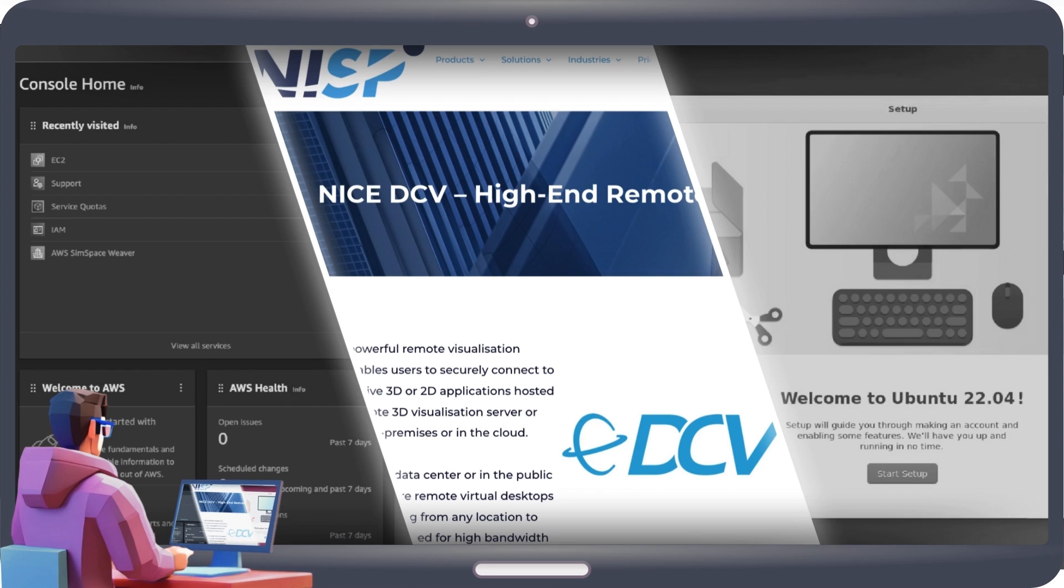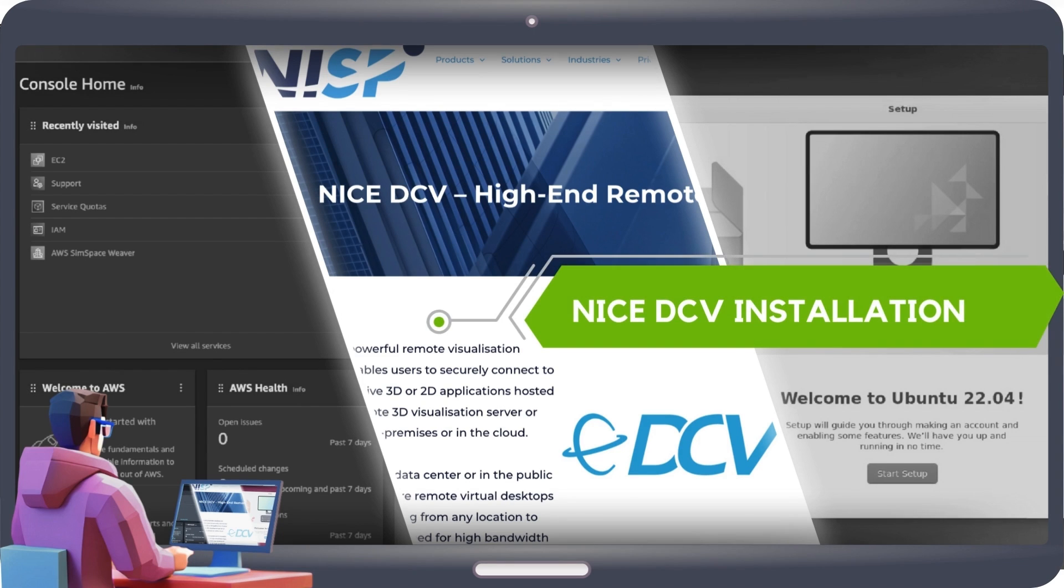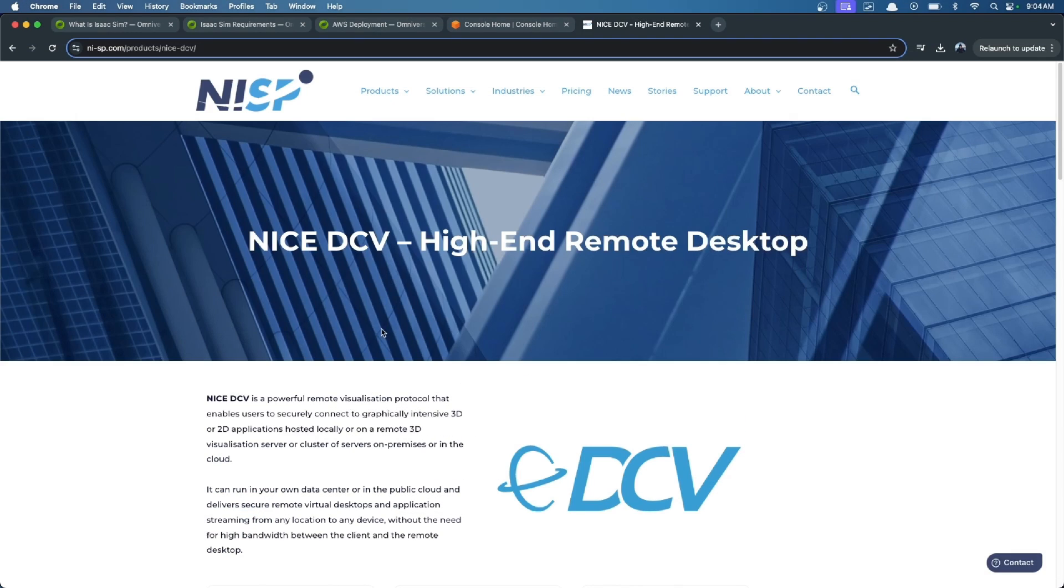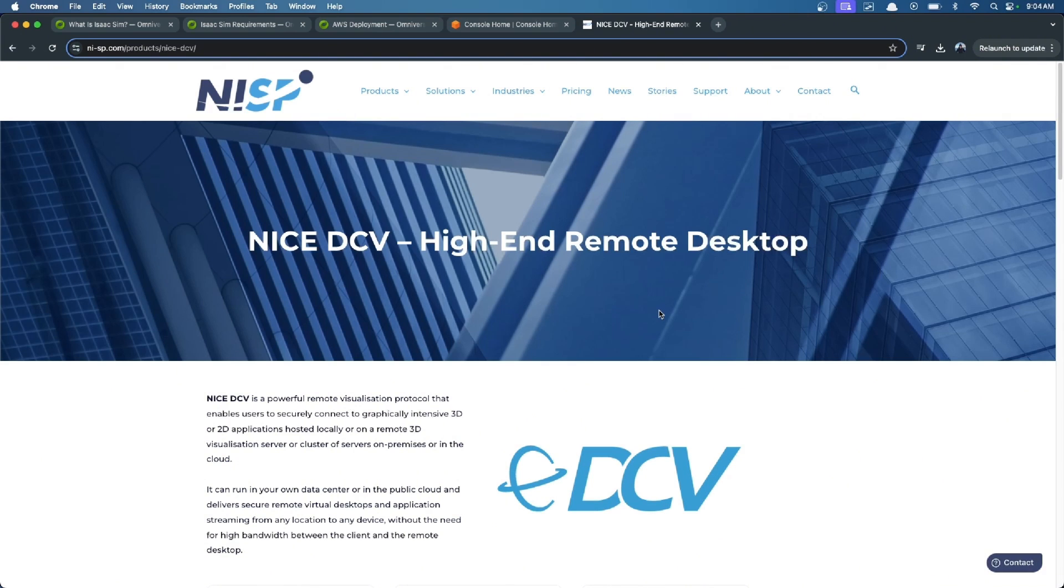The second section is how to configure NICE DCV, which is a high-end remote desktop, in order to see what is happening inside this virtual machine.